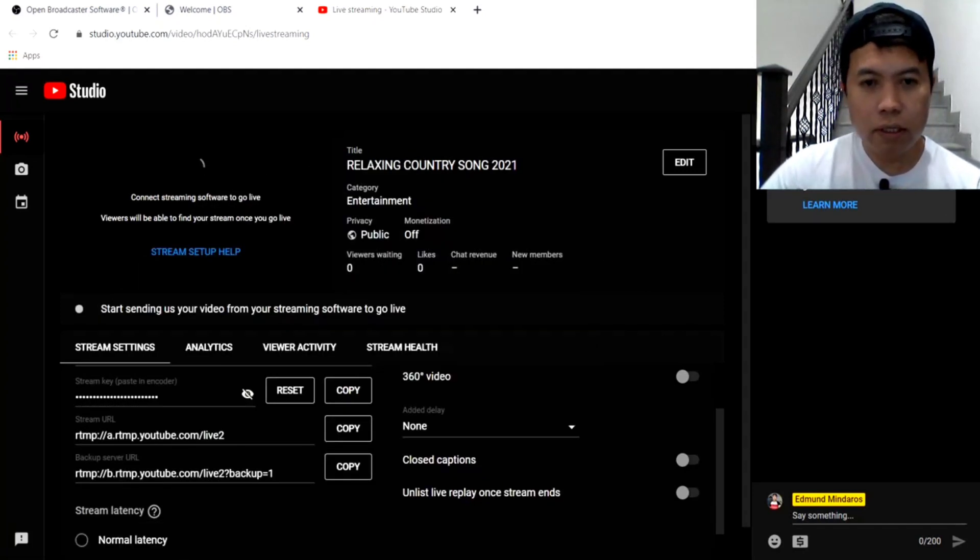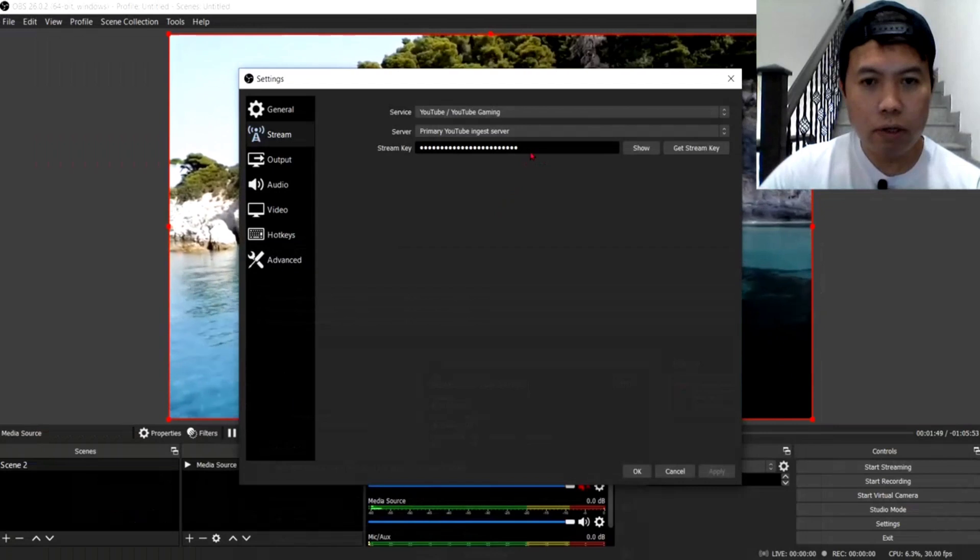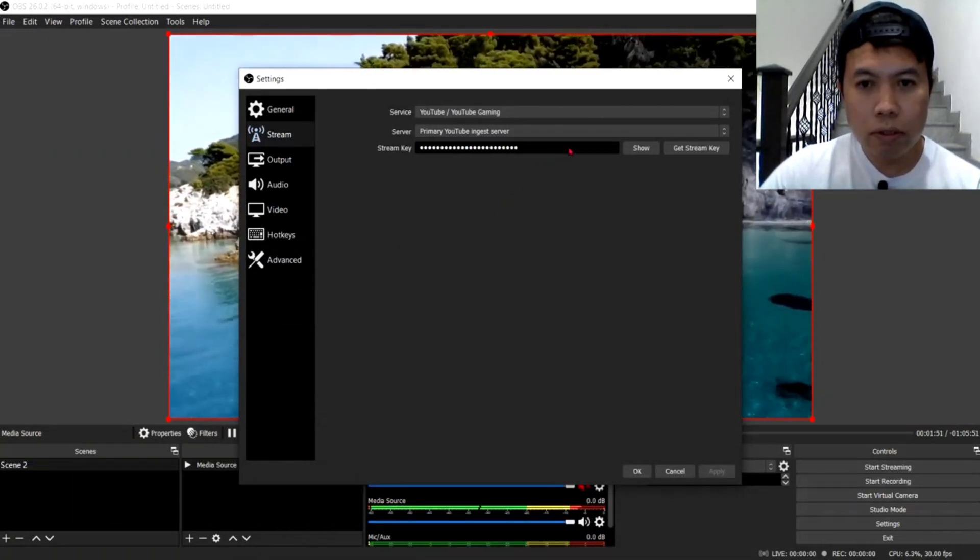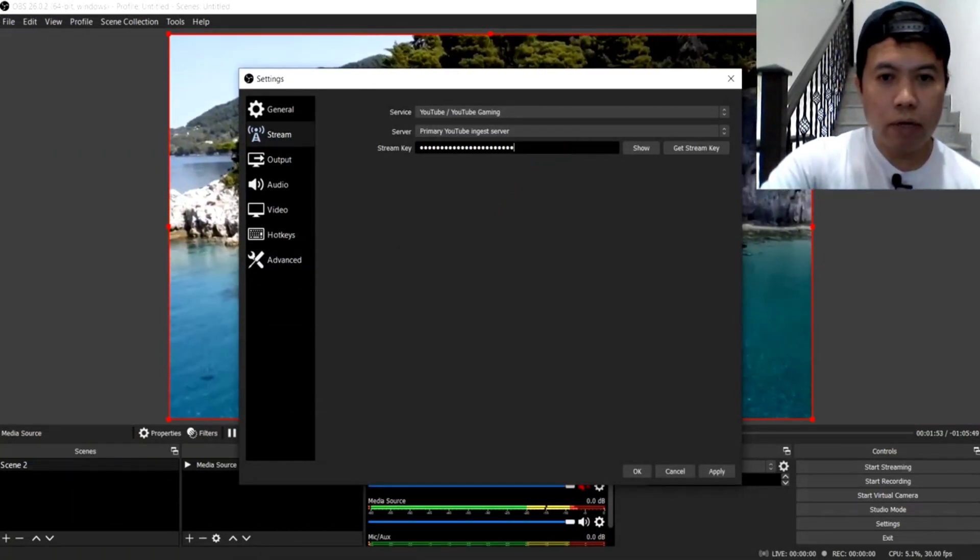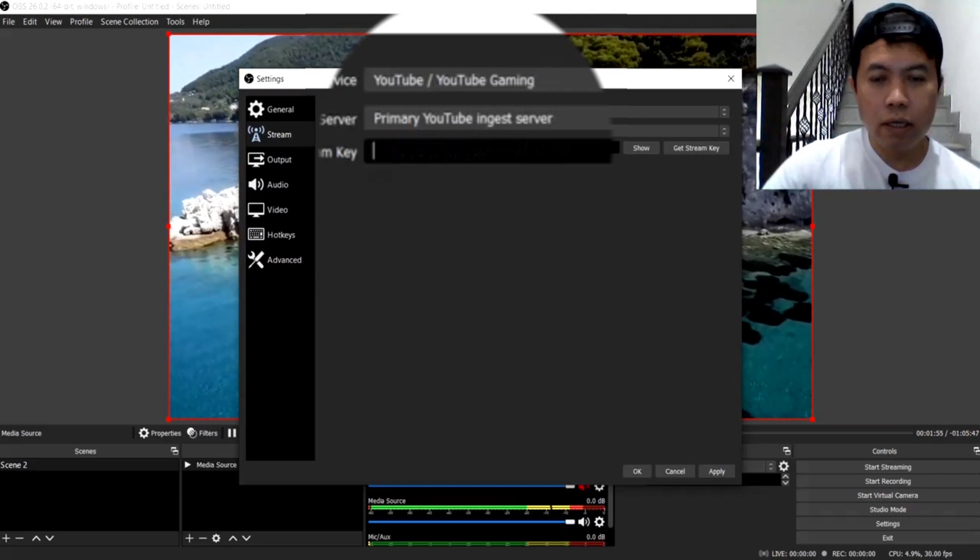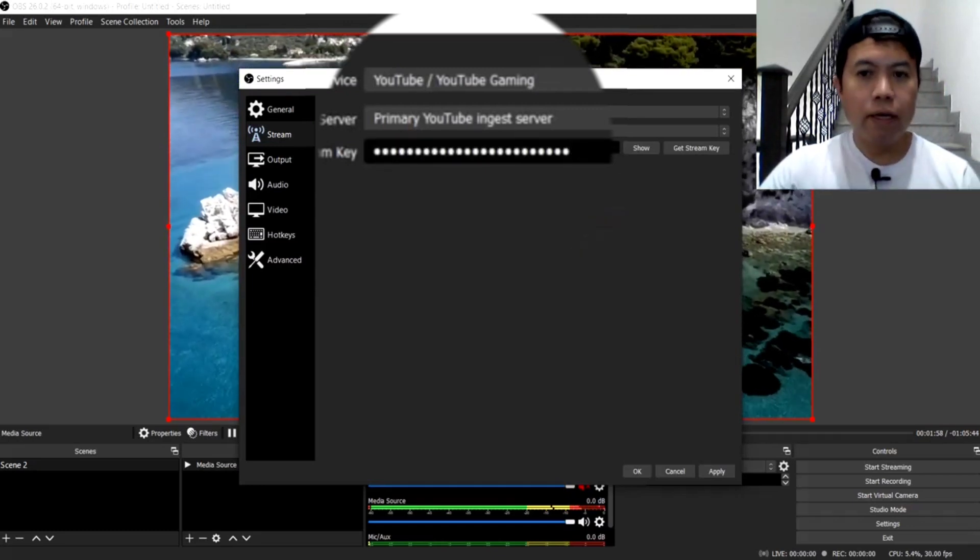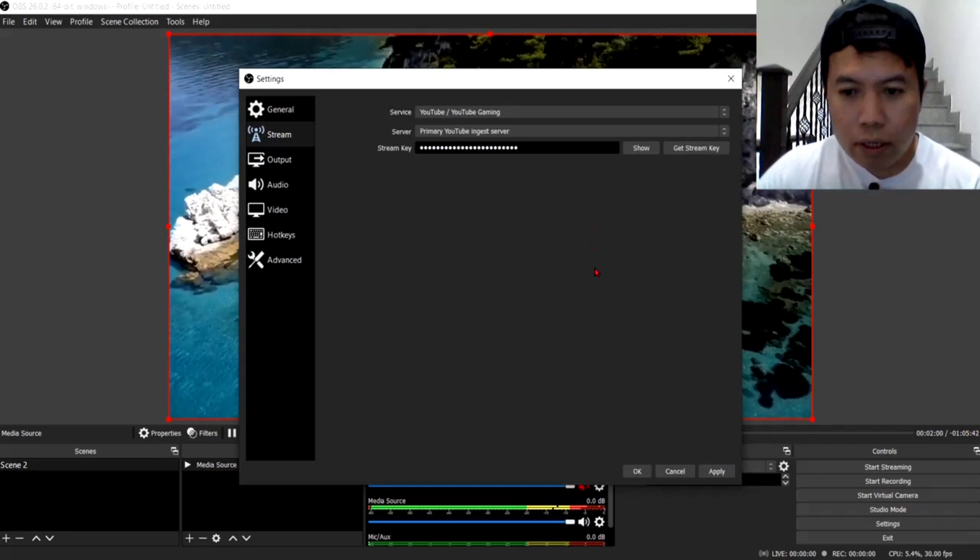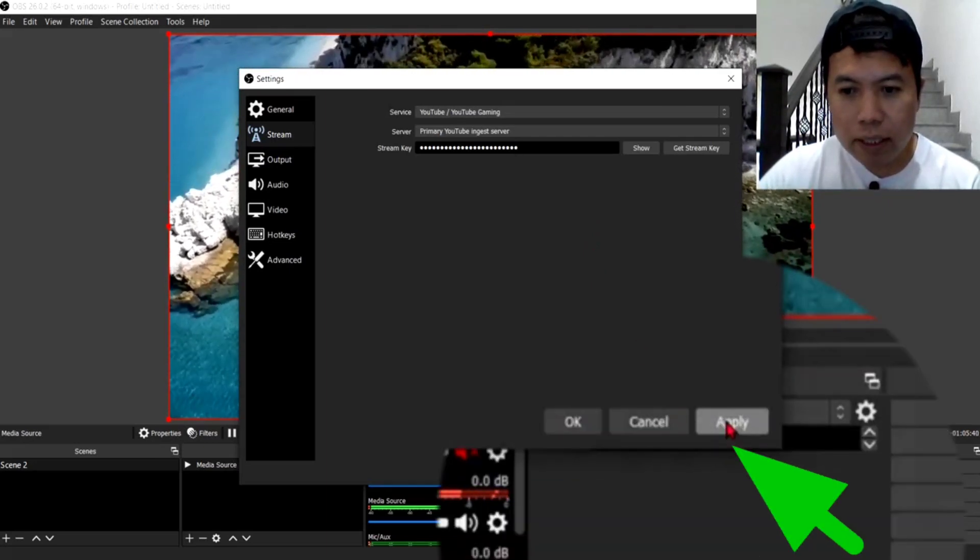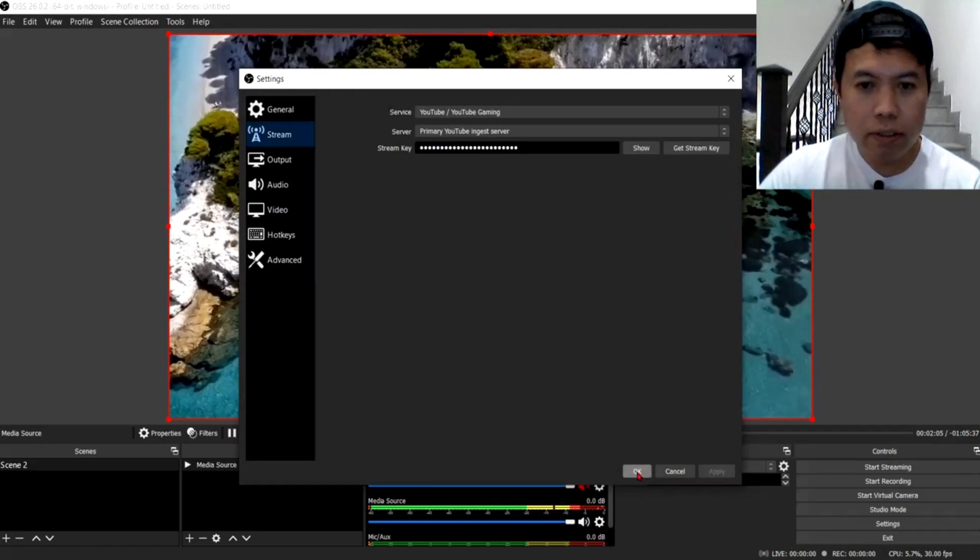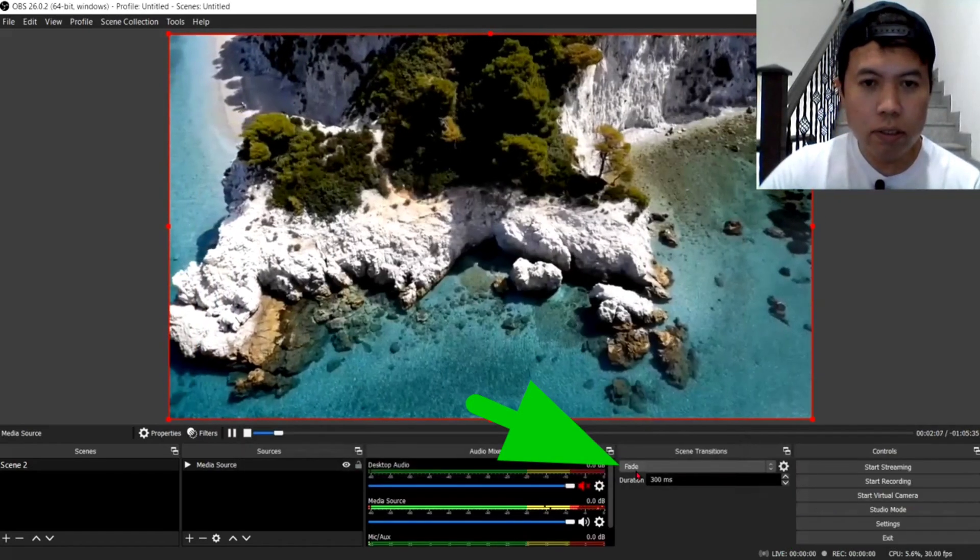At saka, minimise natin. Punta tayo dito. Ayan. So, buray natin yung nakalagay dito guys. And, paste natin. Ayan. So, i-apply mo lang guys. Apply natin. And, OK. Click mo yung OK dito.